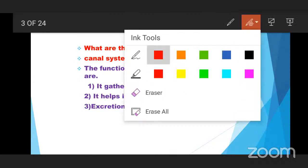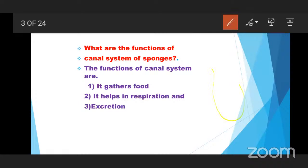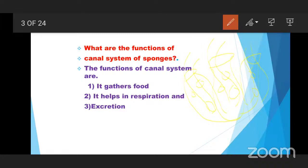First, what is the canal system? Here is one sponge. We observe pores on their body. These pores form canal-like structures. This canal system works for the gathering of food because sponges are all aquatic forms. They are in water, and the sponges absorb food using the canal system.